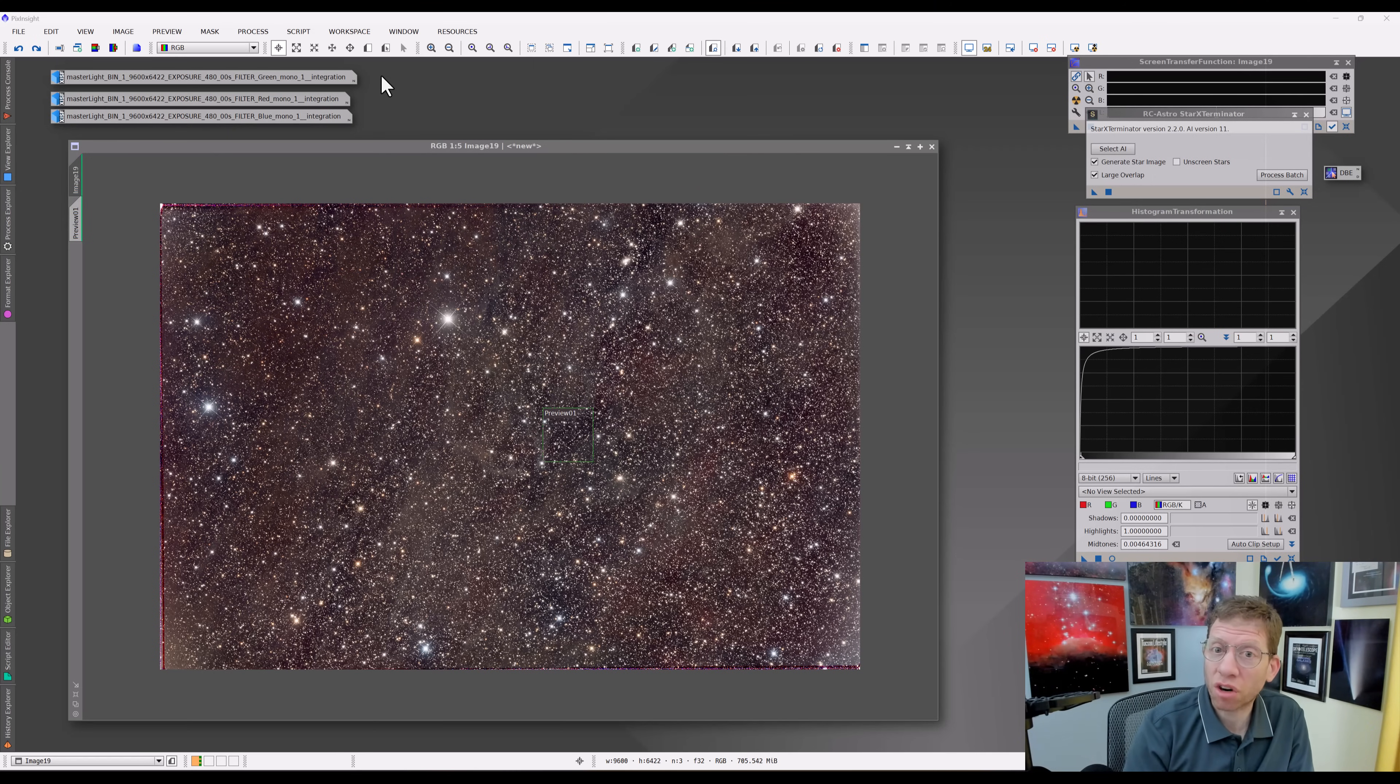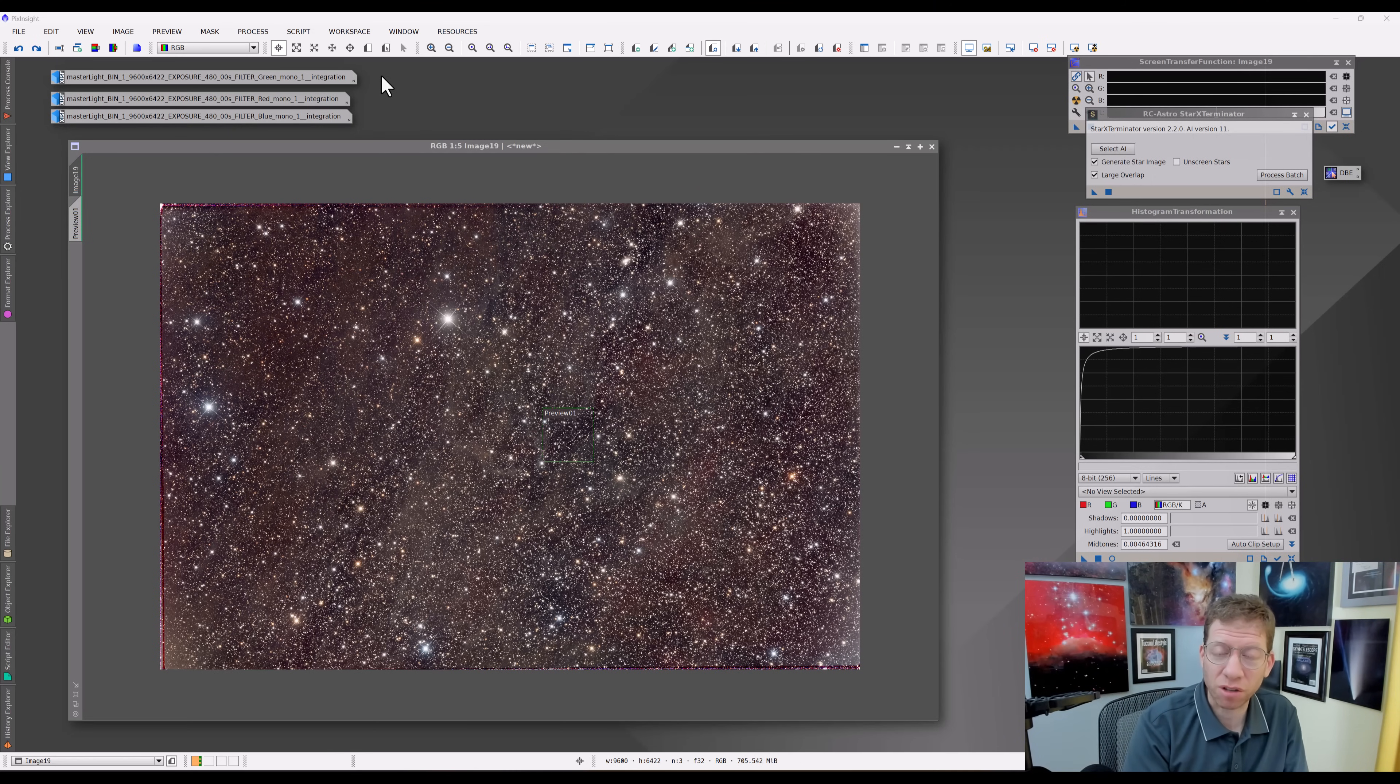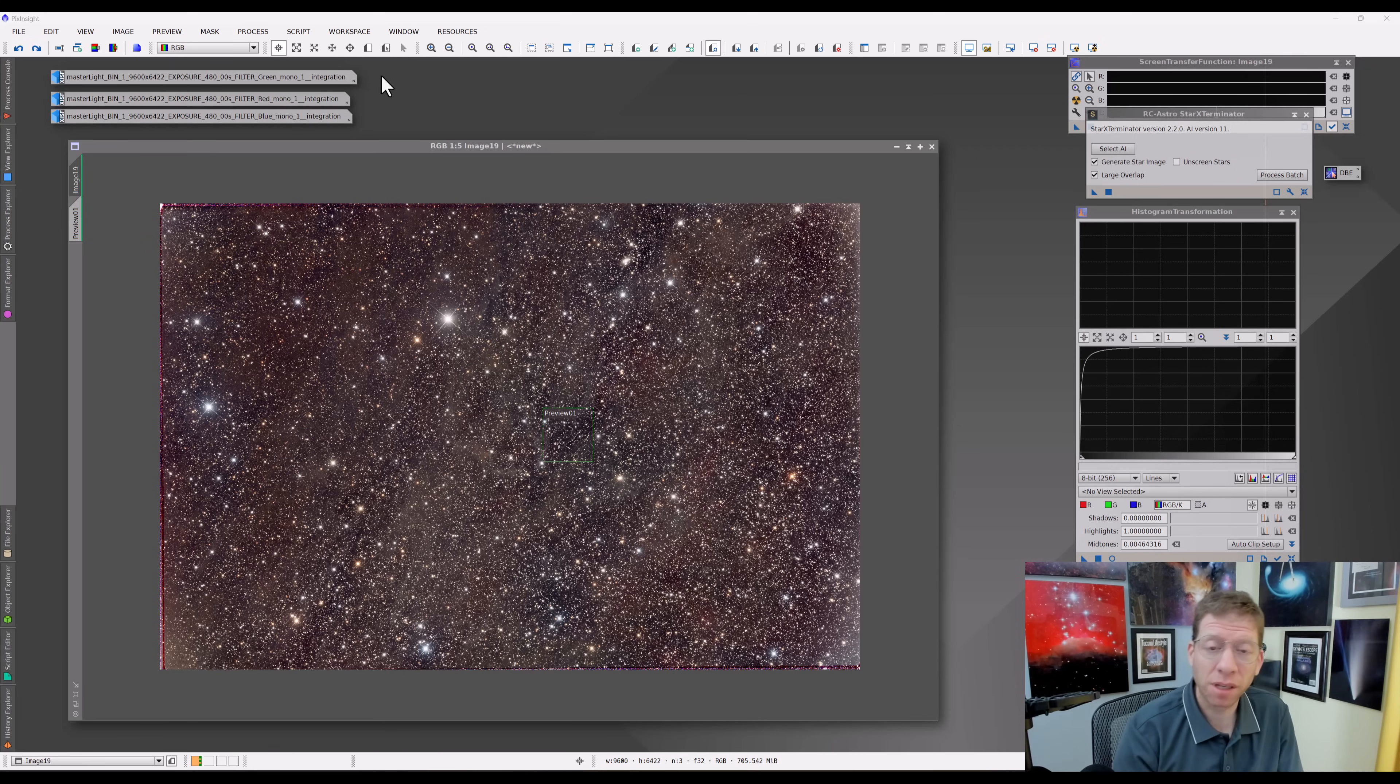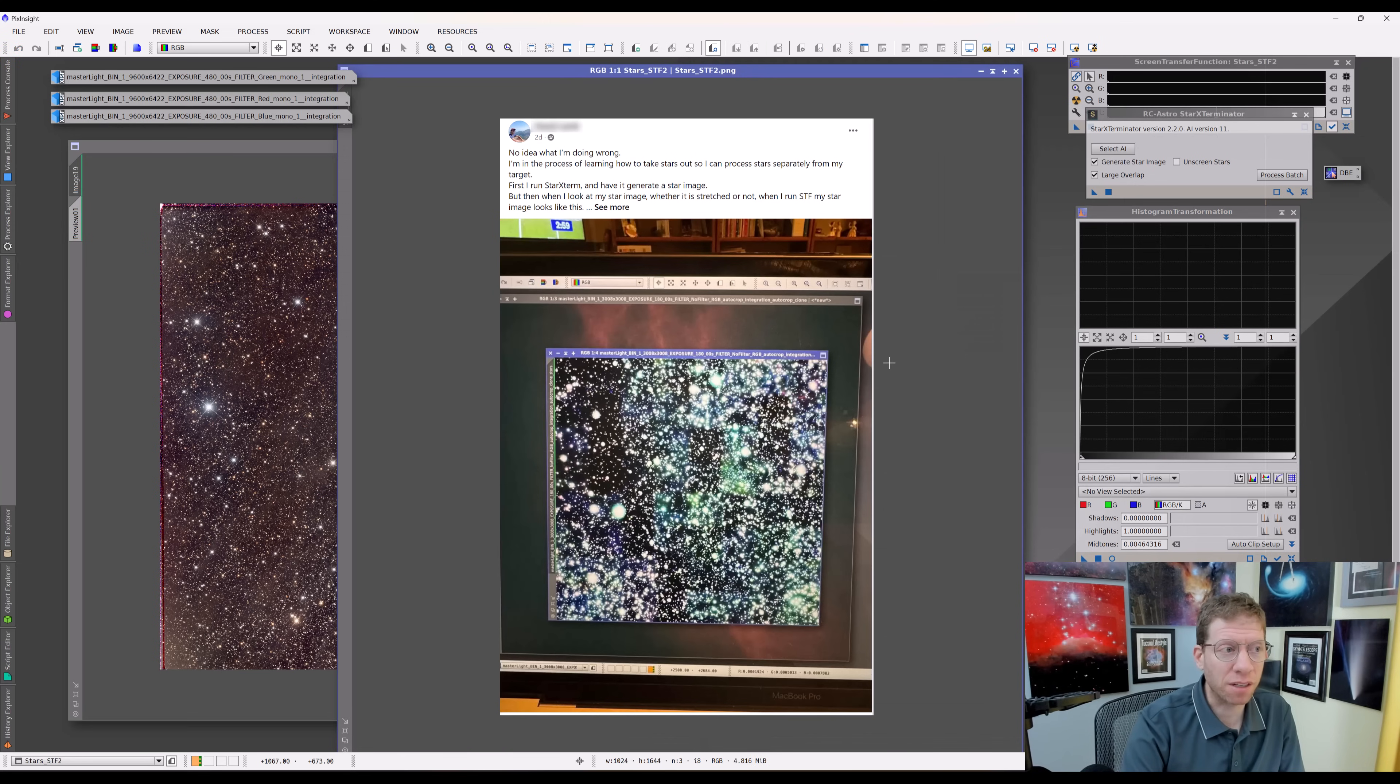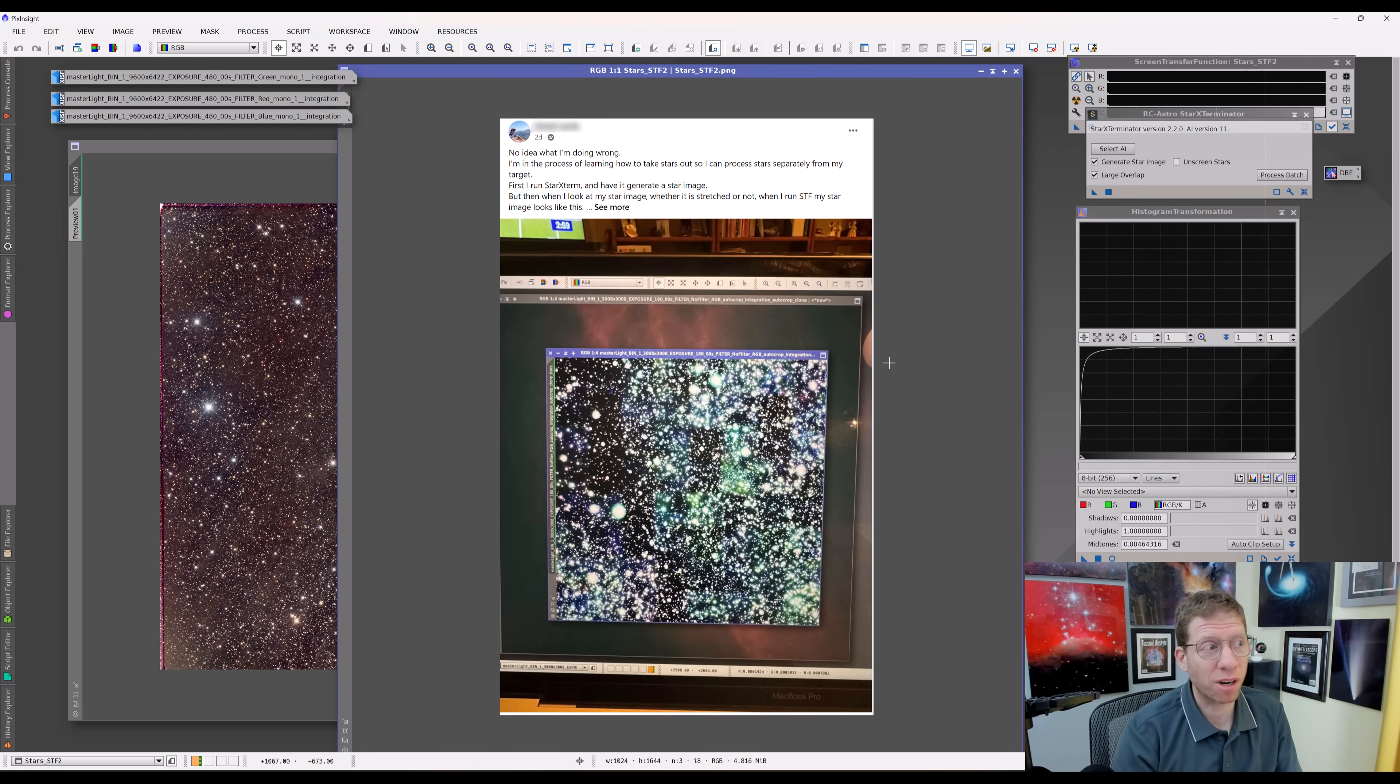Now, ever since Star Exterminator became available, this issue of interpreting what extracted stars look like and how to use them has been an issue. Let me just kind of justify that. Over the past few days, I've seen many examples like this posted on various forums. This particular one says, I have no idea what I'm doing.